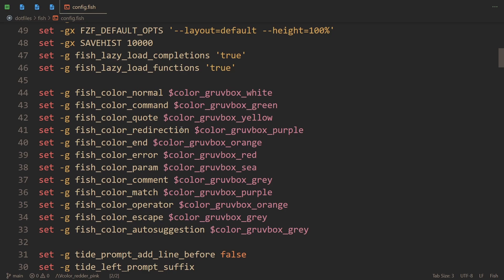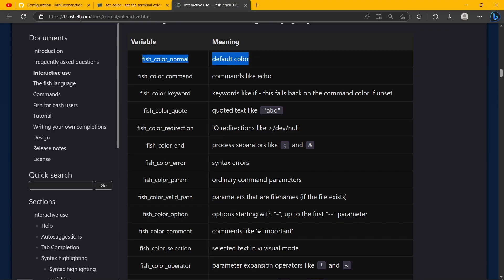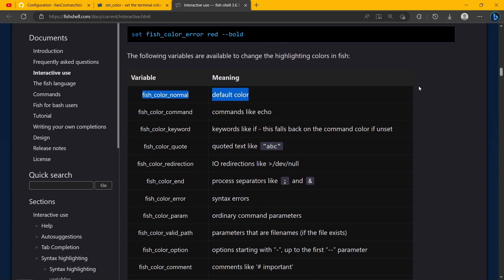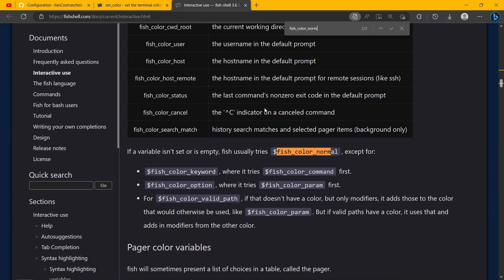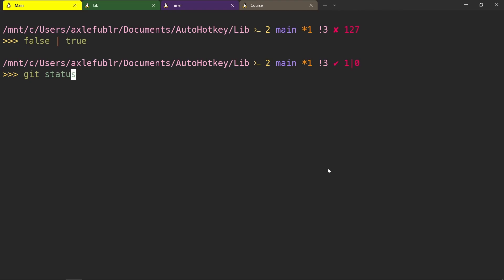And the way you do it is by setting these variables, which is what I do here. So I'm going to leave a link to this page in the description. You kind of have to scroll a bit, so it's easier to just search for fish_color_normal. And here you go.